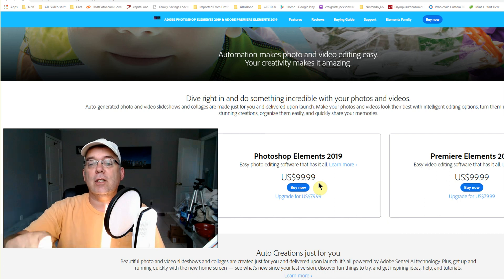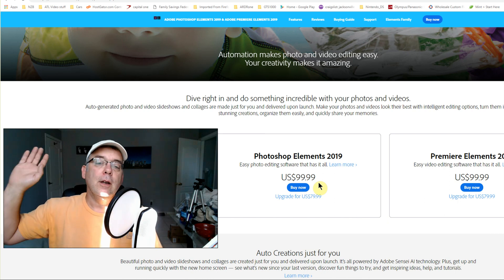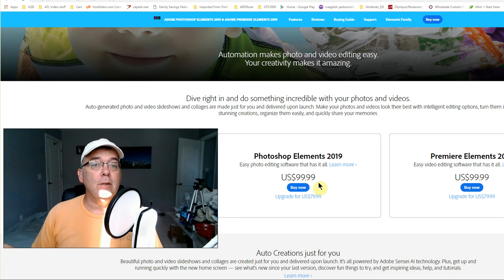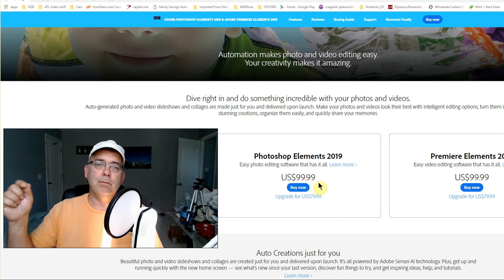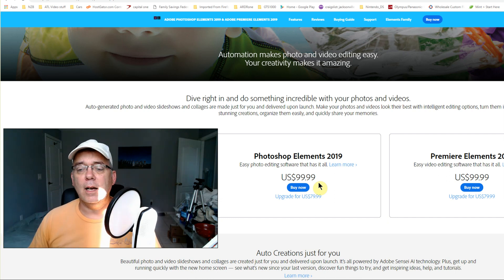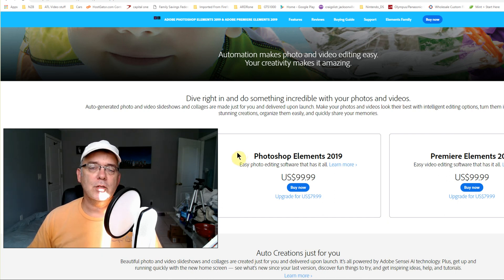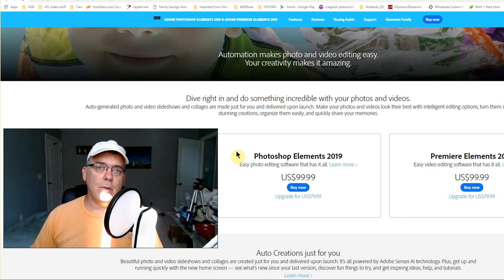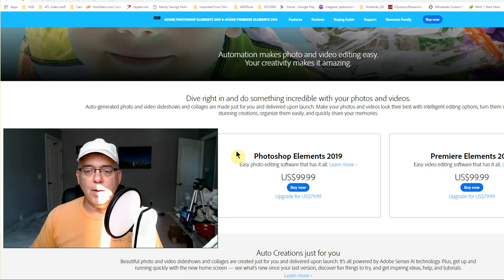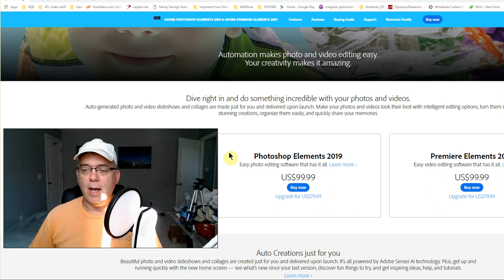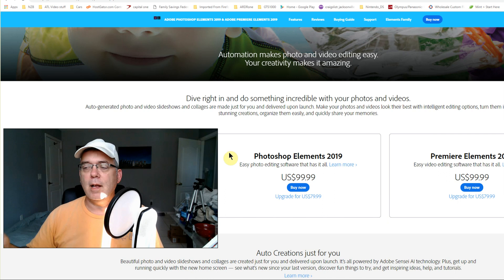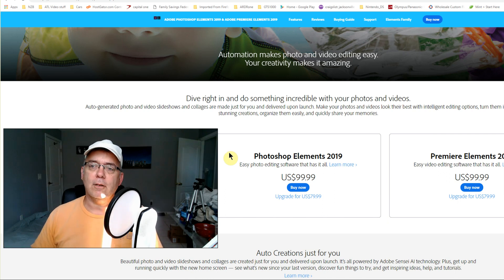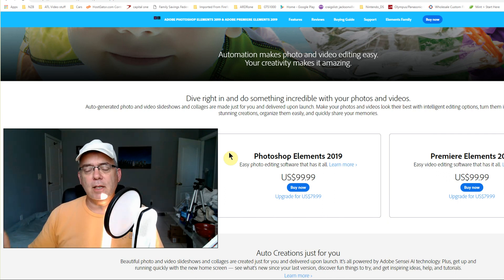Then technically what I can do is just get Photoshop Elements, dump Photoshop, dump Lightroom, and use my other programs that I already use for editing the photos. I'm gonna get Photoshop Elements and try it out. If it does most of what I already do in Lightroom, I don't really need to pay ten dollars a month. I can pay 150 dollars and own it.